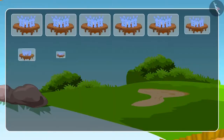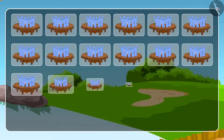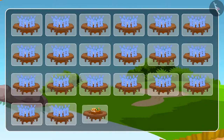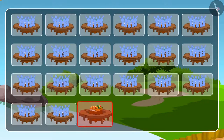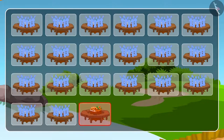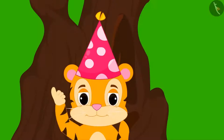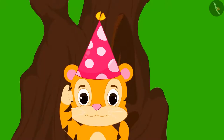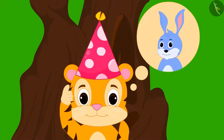When all the rabbits took their seats, 32 seats were lying vacant. Now Shere Khan is wondering why 32 of his rabbit friends didn't attend the party.